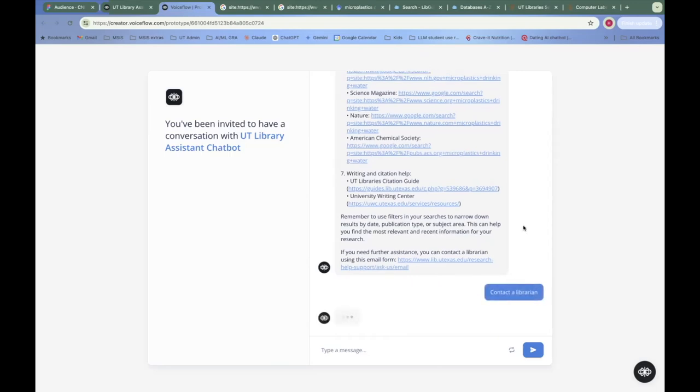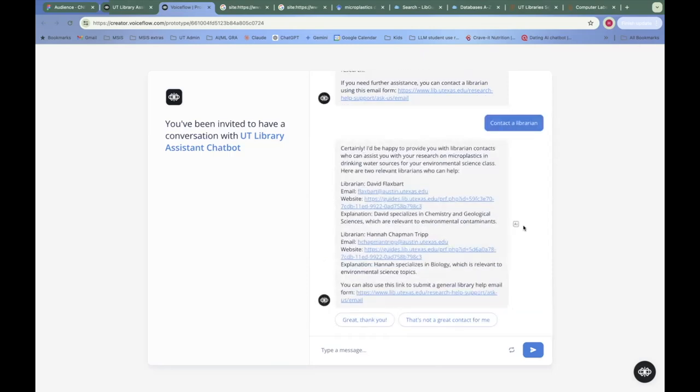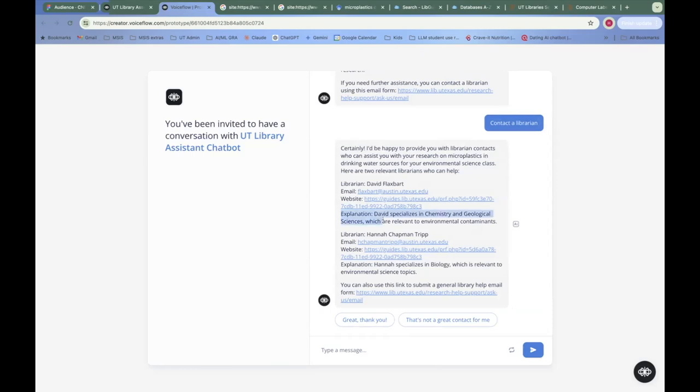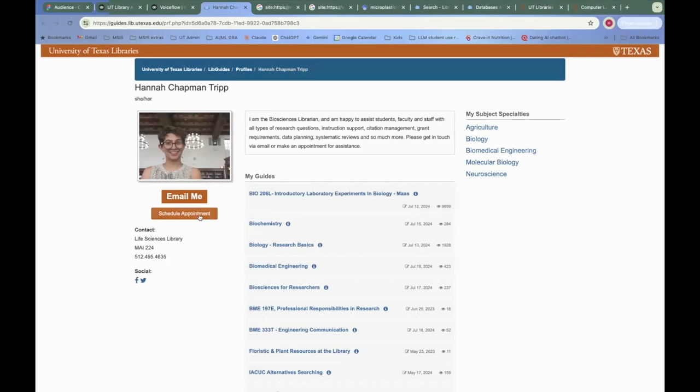Now, this is a separate message that is sent to a large language model with, again, all of this context. And in addition to that, it has a list of our librarians and their specialties. So it's going to give back one or two librarians that it thinks might be helpful in this research. And it's going to also give an explanation of why. And something that I really like is that if you click on the website link that is given here, we come to a librarian's webpage on our website, in this case, Hannah Chapman Tripp. And you can schedule an appointment right here, or email her right here. So it's very low friction.